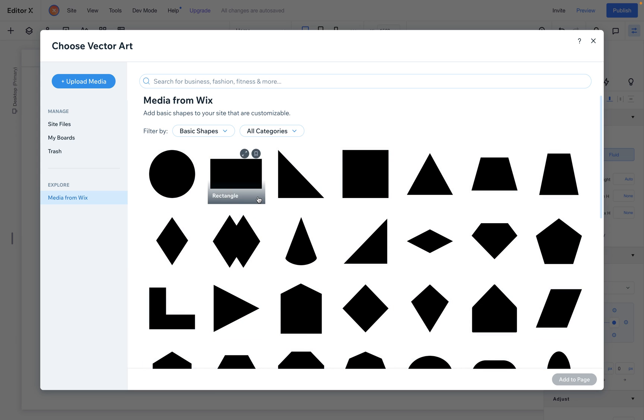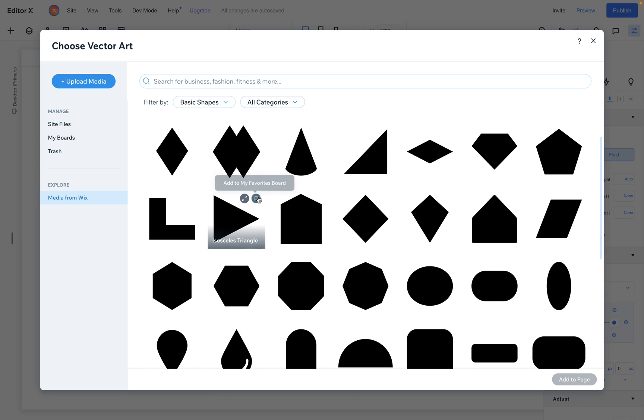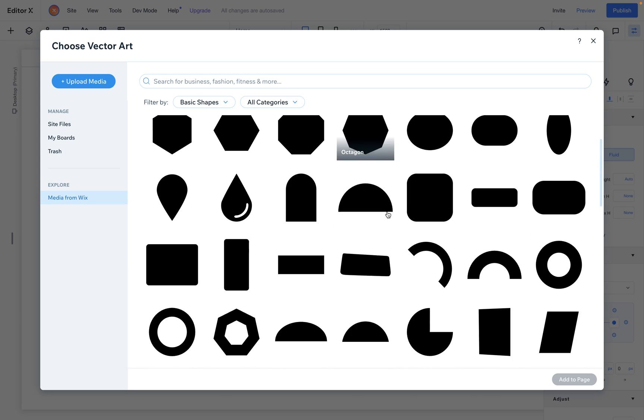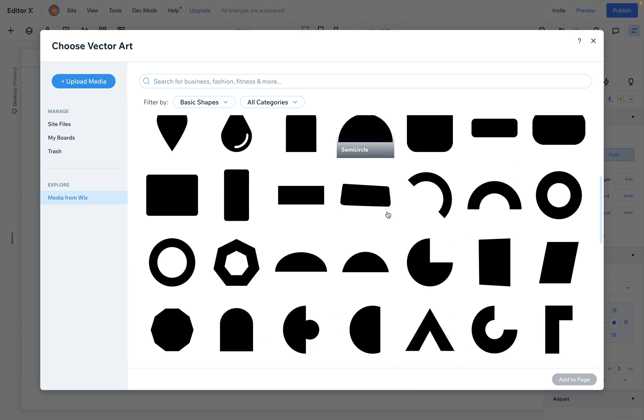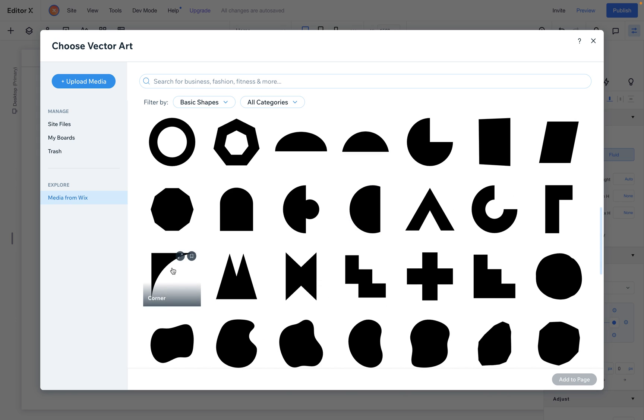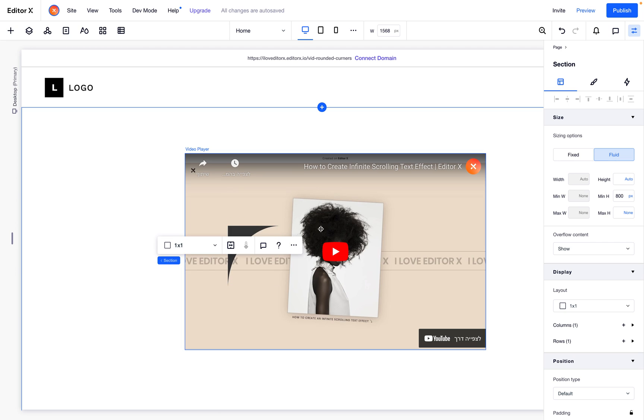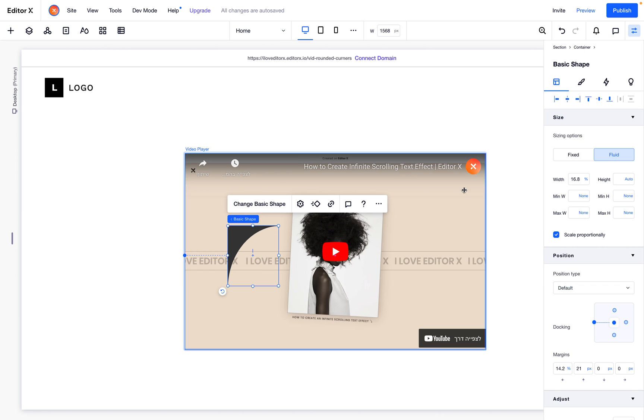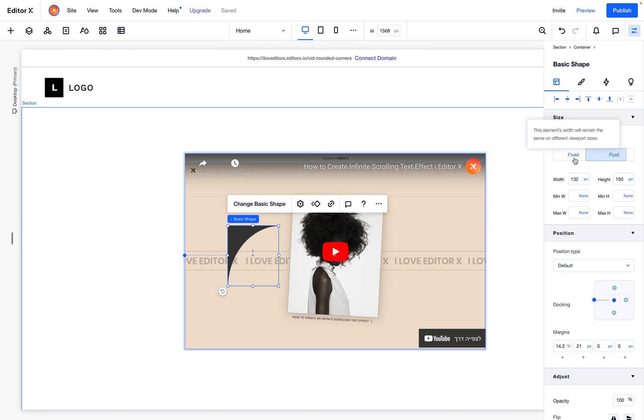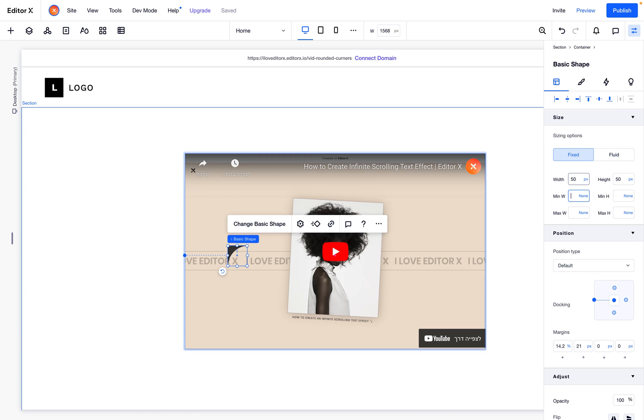You need to scroll down and search for this one, the corner. I will edit it and it should be perfectly square, so let's make it fixed. Let's set something like 50 pixels.